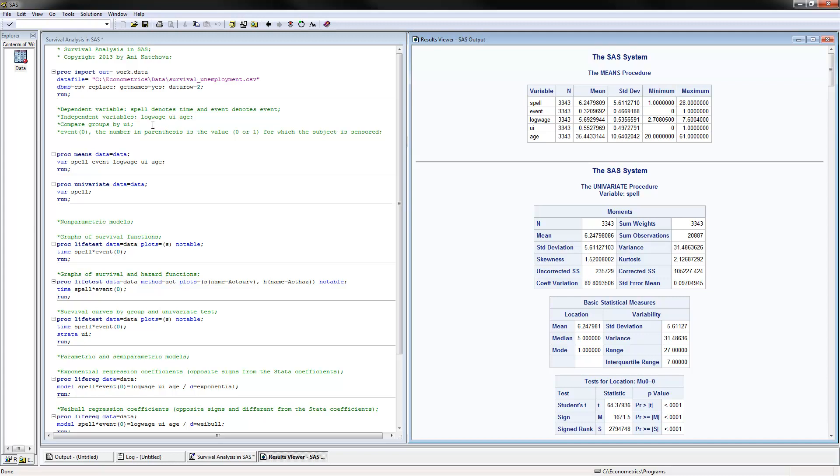We would also be comparing groups by unemployment insurance. One thing to notice here is that later on in the program, where you see event of 0, it's important that you know whether to put here a 0 or a 1. This number in parenthesis would be the value for which the subject is censored. Here the event is equal to 1 if a person finds a job. So therefore when it's equal to 0, this means that the person hasn't found a job yet and it's censored. That's why we are putting the value of 0. One, you found the job, that's the event or the failure, and 0, that's the censored.